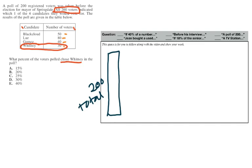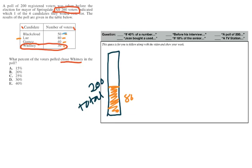80 is close to 100, which would be exactly half of 200. So if we go a little bit lower, let's say that's 80 voters. And that would be for this one, Lou. And then we have 50 voters for Blackcloud. That's probably going to be around here or so.